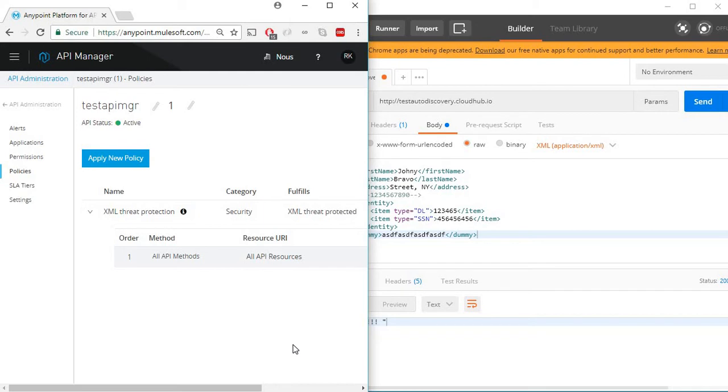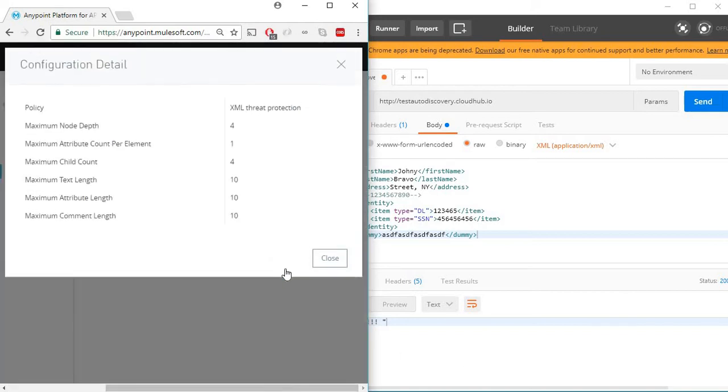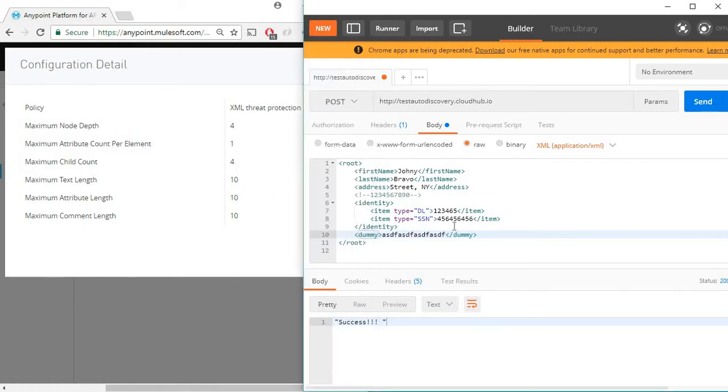In order to test this policy I have resized the windows. On the left we have API Manager and on the right side I have Postman. Let me click on View Details for this particular policy so we can see the details of the XML threat protection policy. Now let's go back to Postman and try to test out each setting.